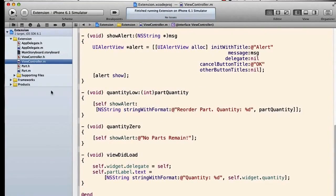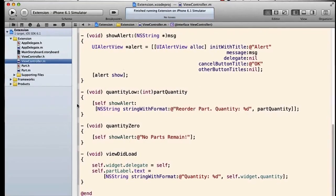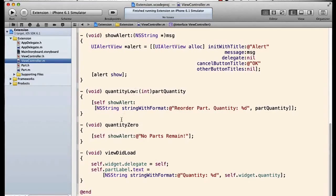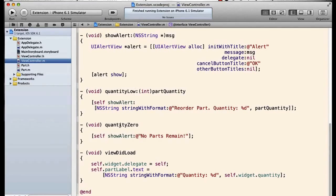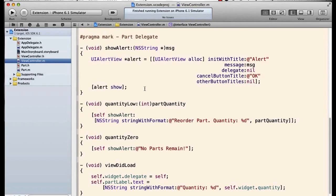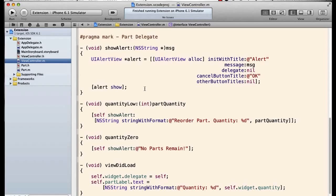I've got my delegation methods, my quantity low and quantity zero, and each of those methods is just going to show an alert. Now here's where we begin to branch off from the code that we did before. We're talking about extensions in this demo.